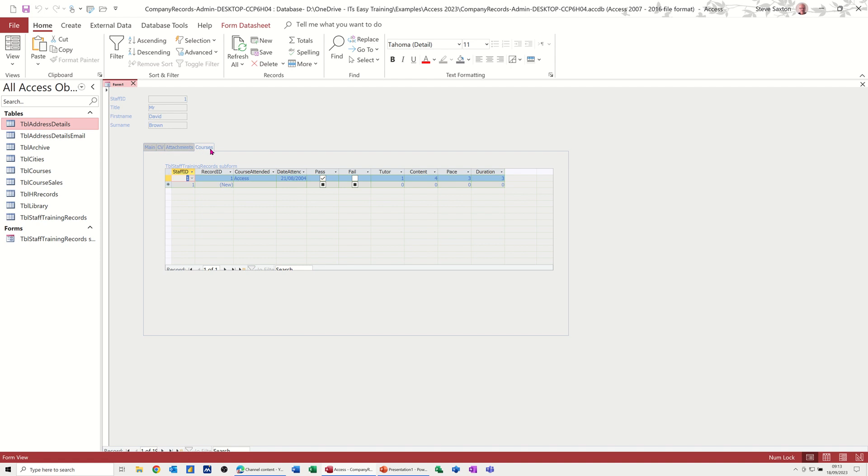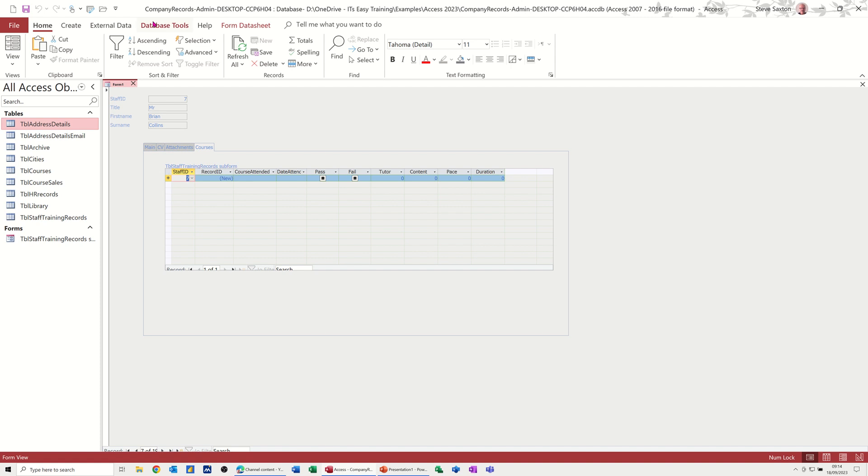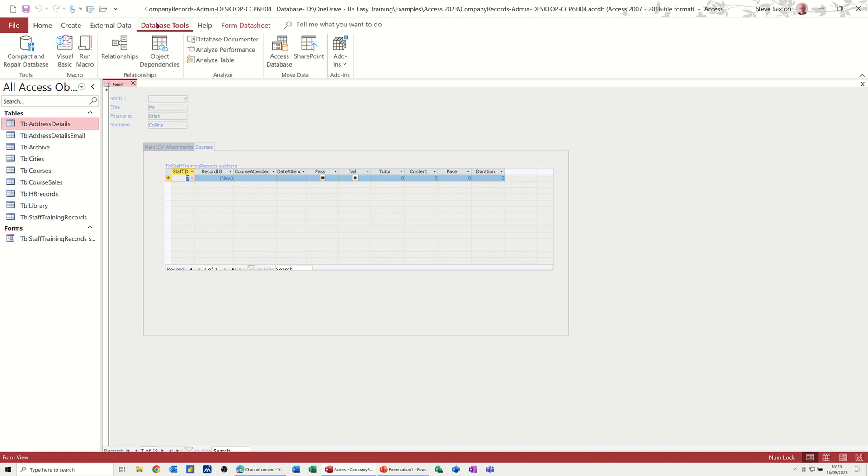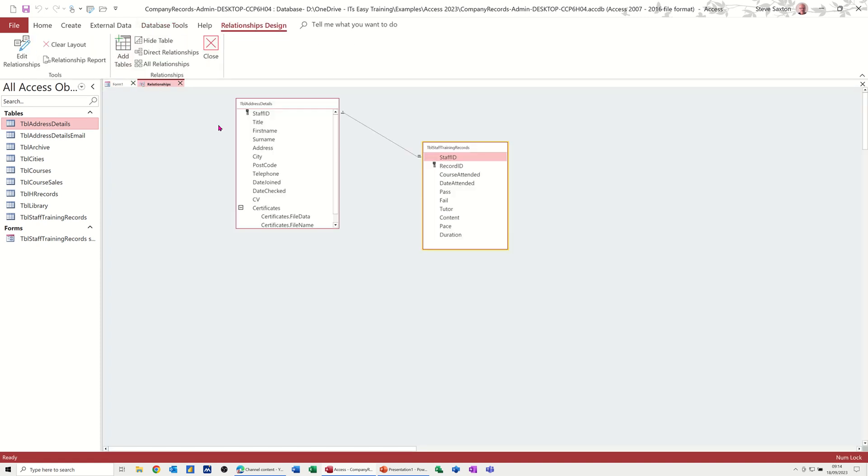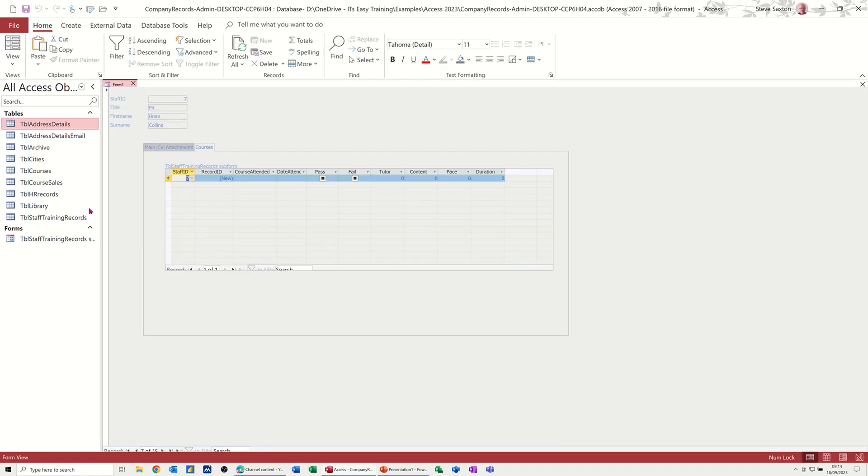Now, I would like this to be the first item. So at the minute, when I go across these records at the bottom there, as I go to each person, if they've done any training, it will be flagged up there. And the reason that works is because in Database Tools, I've created that relationship with Staff Training Records. One member of staff can do many training courses. Close that. That's why I picked that up.